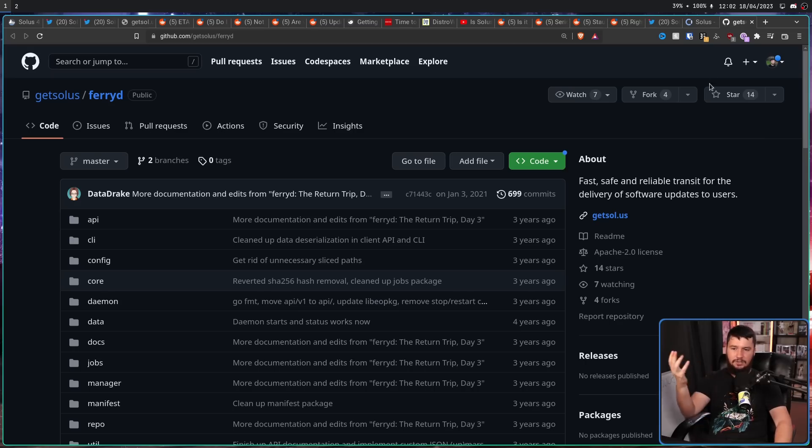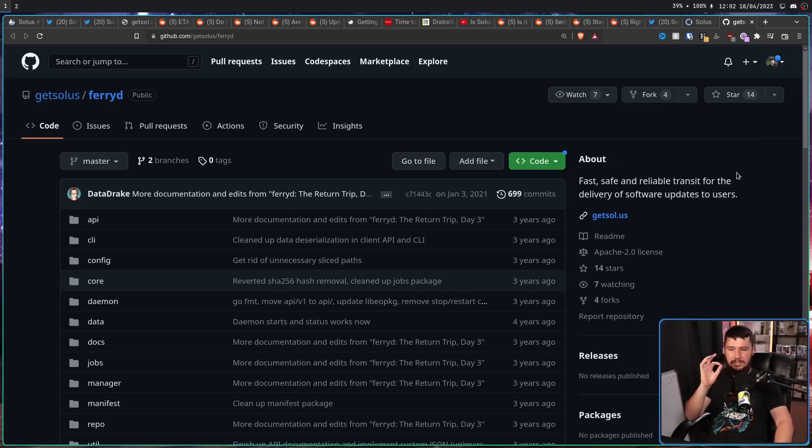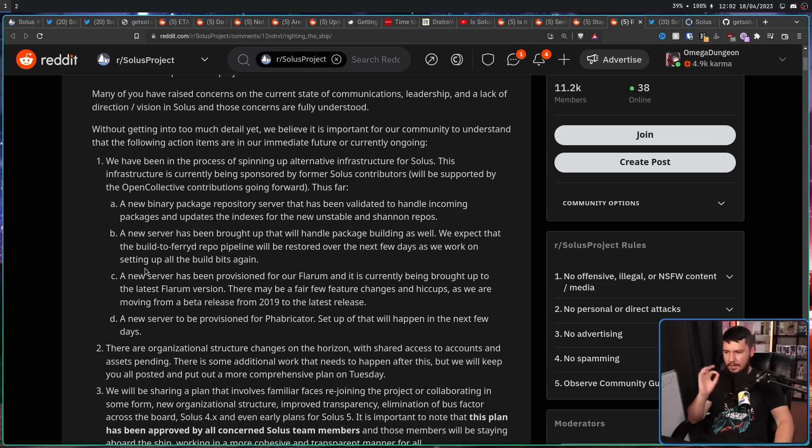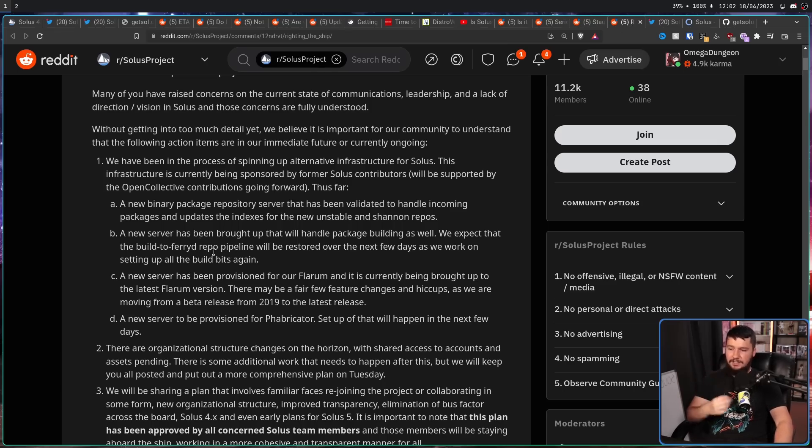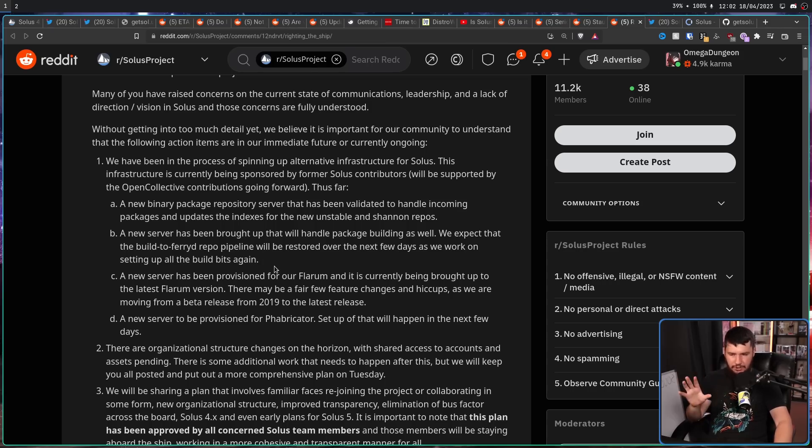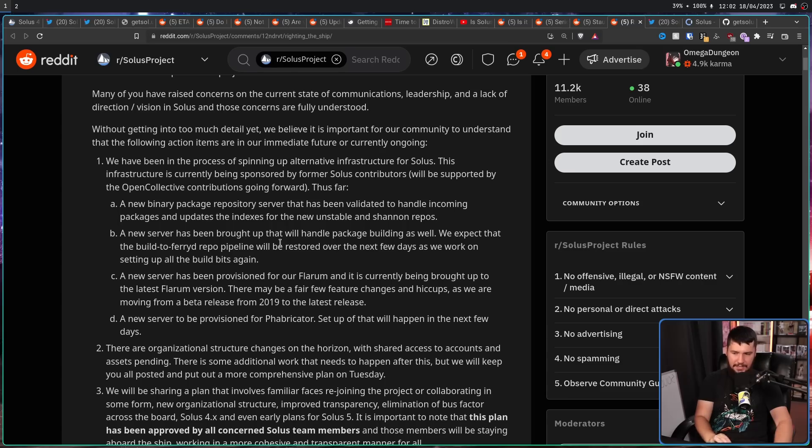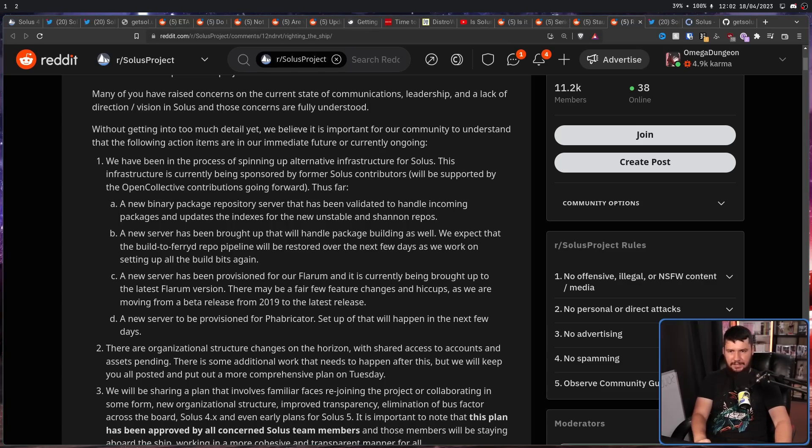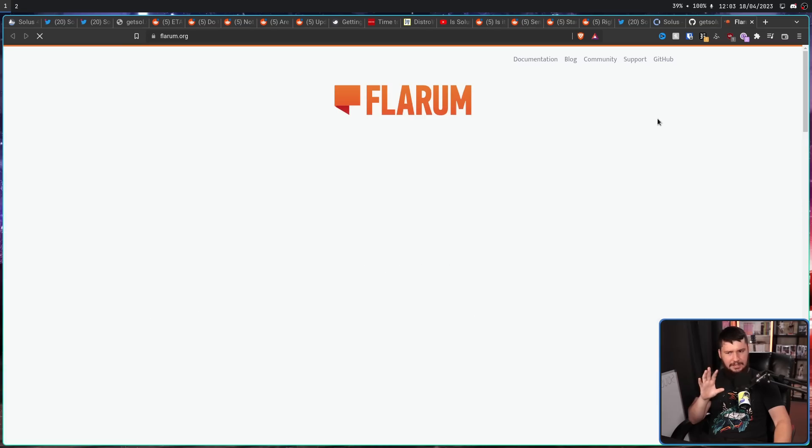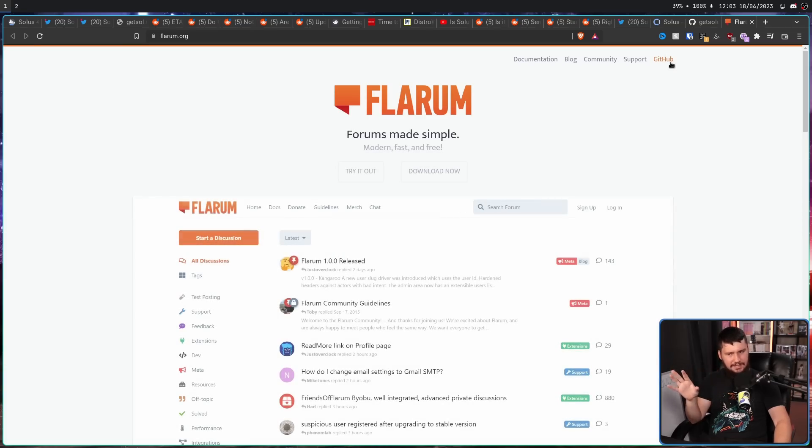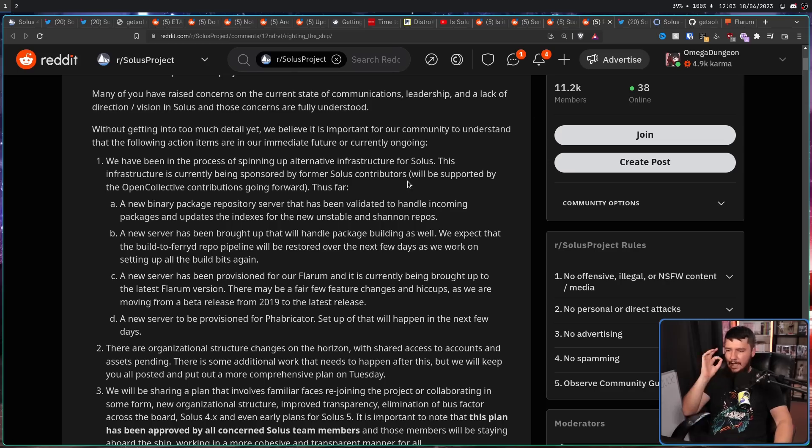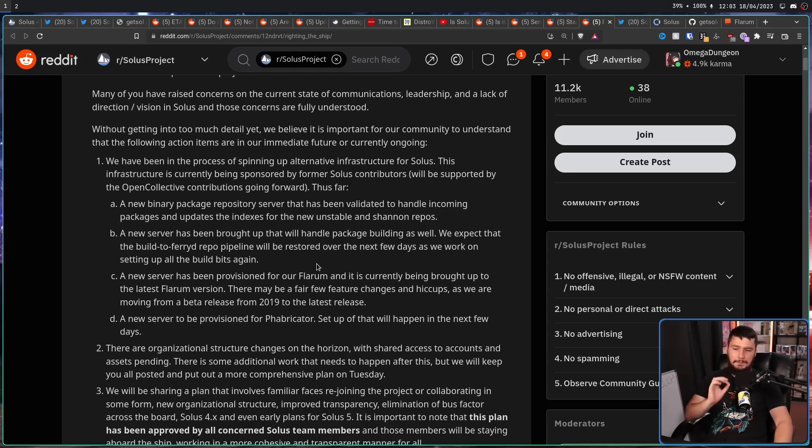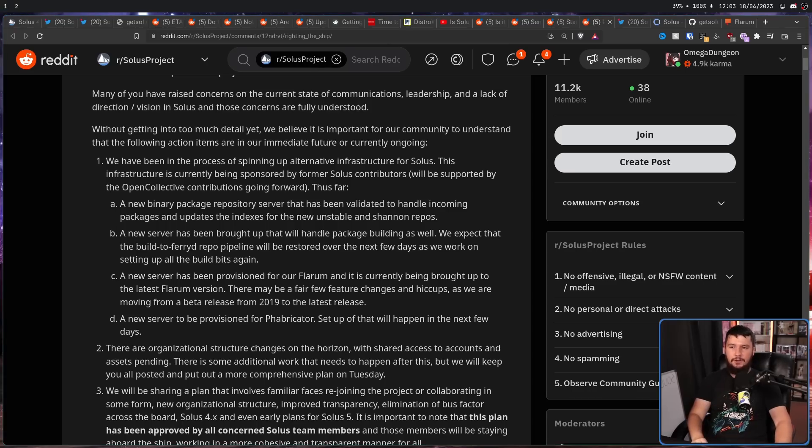We expect that the build to FairyD repo pipeline will be restored over the next few days. FairyD is a fast and safe, reliable transit for the delivery of software updates to users. A new server has been provisioned for our Flareum, and is currently being brought up to the latest Flareum version. Flareum is basically just a bit of forum software. A new server to be provisioned for Fabricator. Setup of that will happen in the next few days, and Fabricator is basically a project for doing repo auditing.